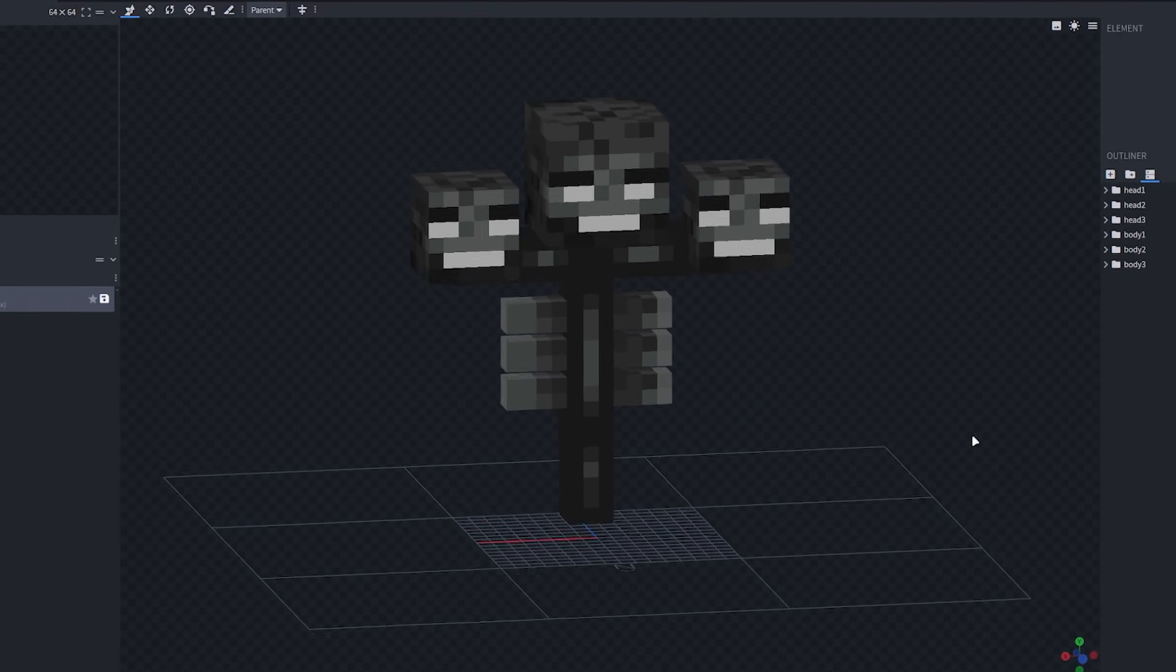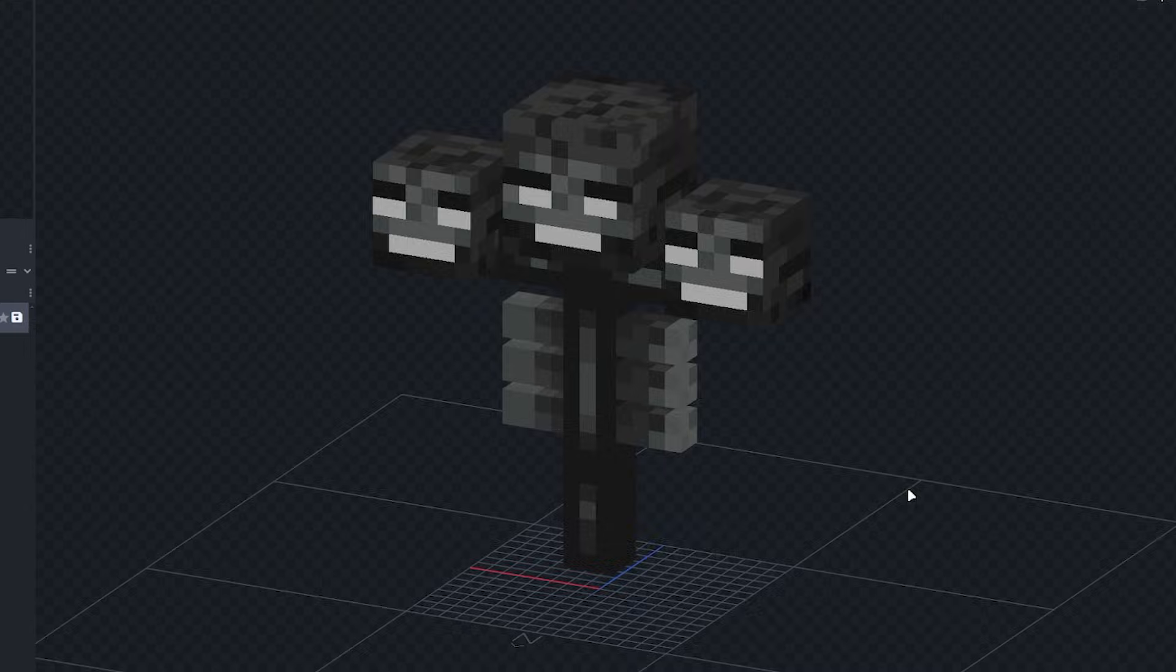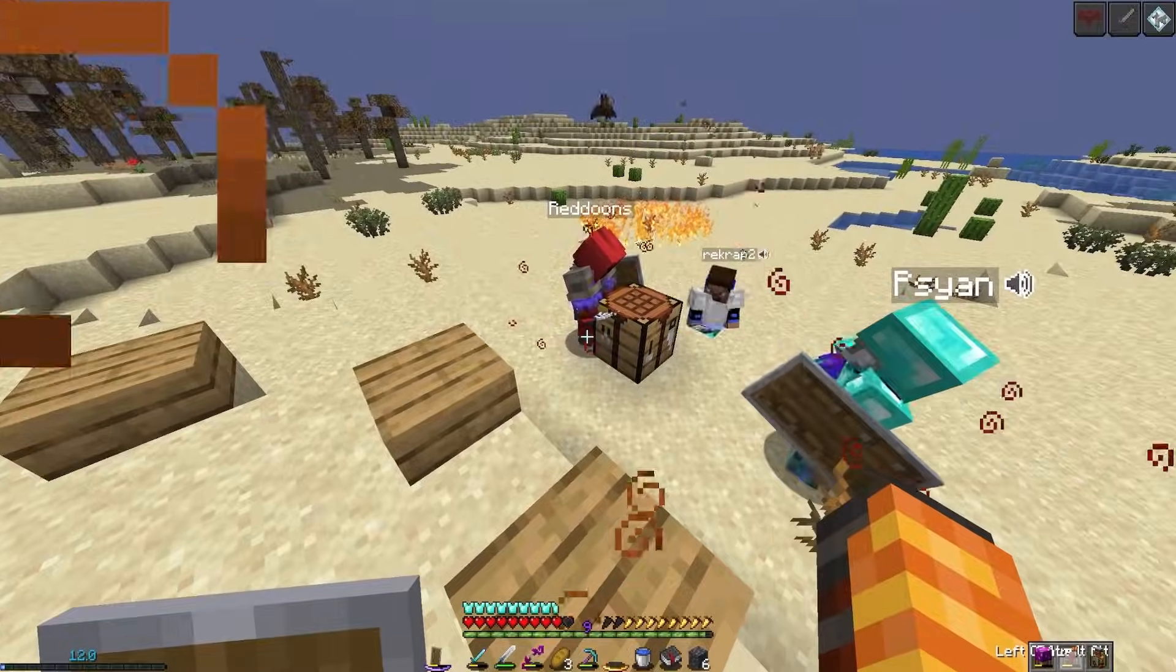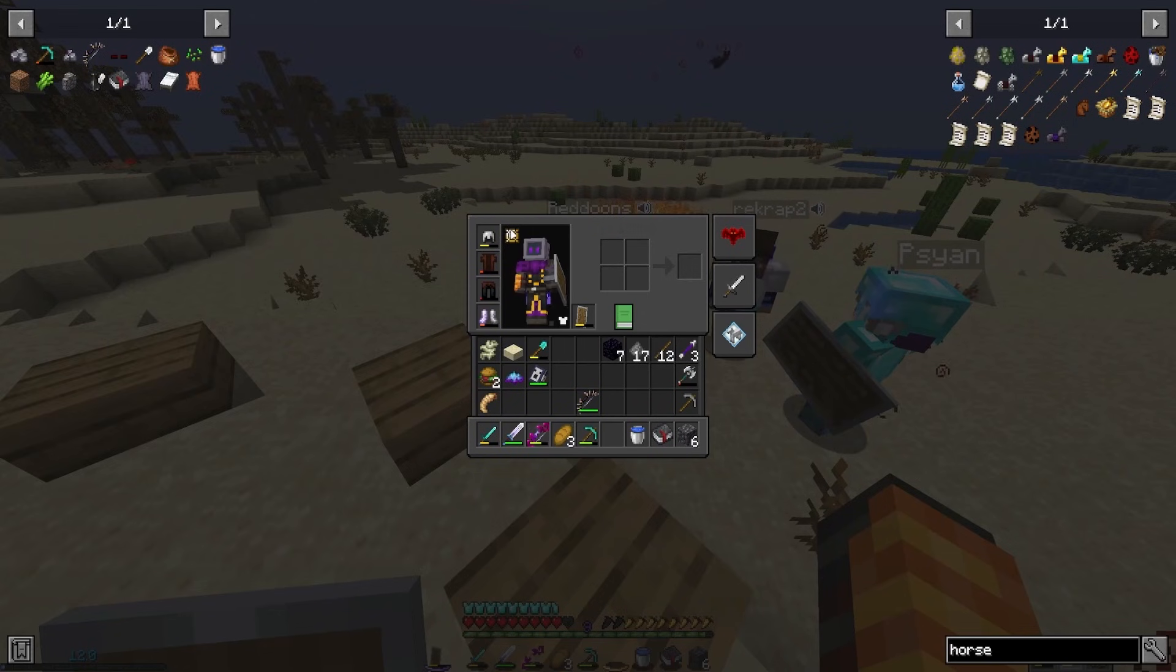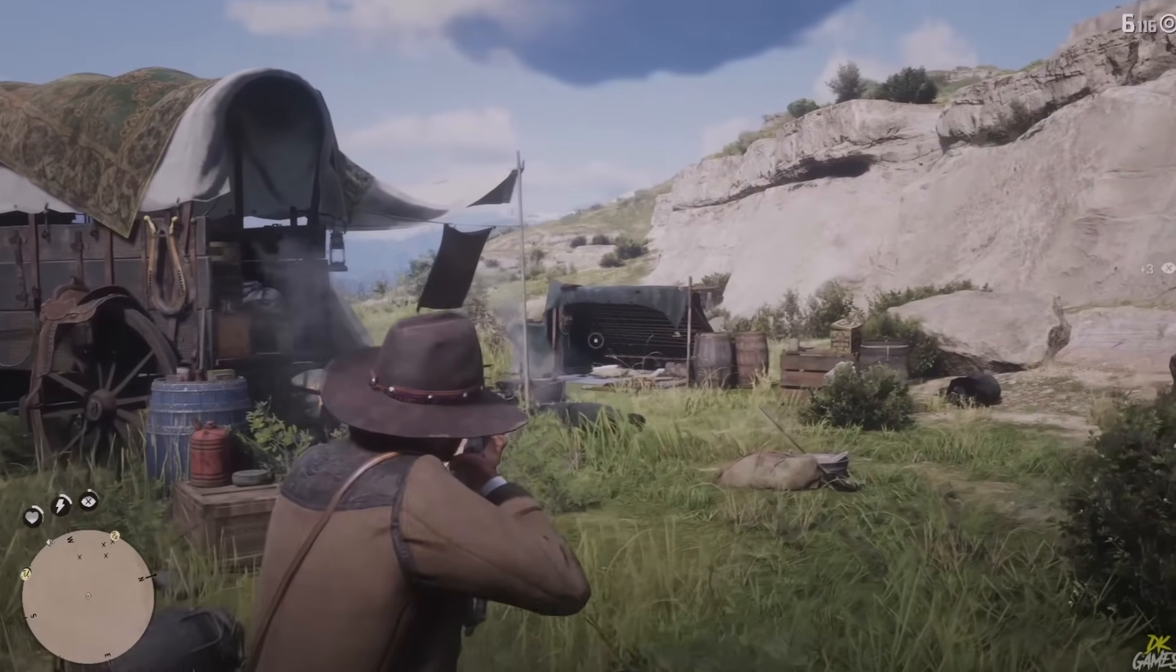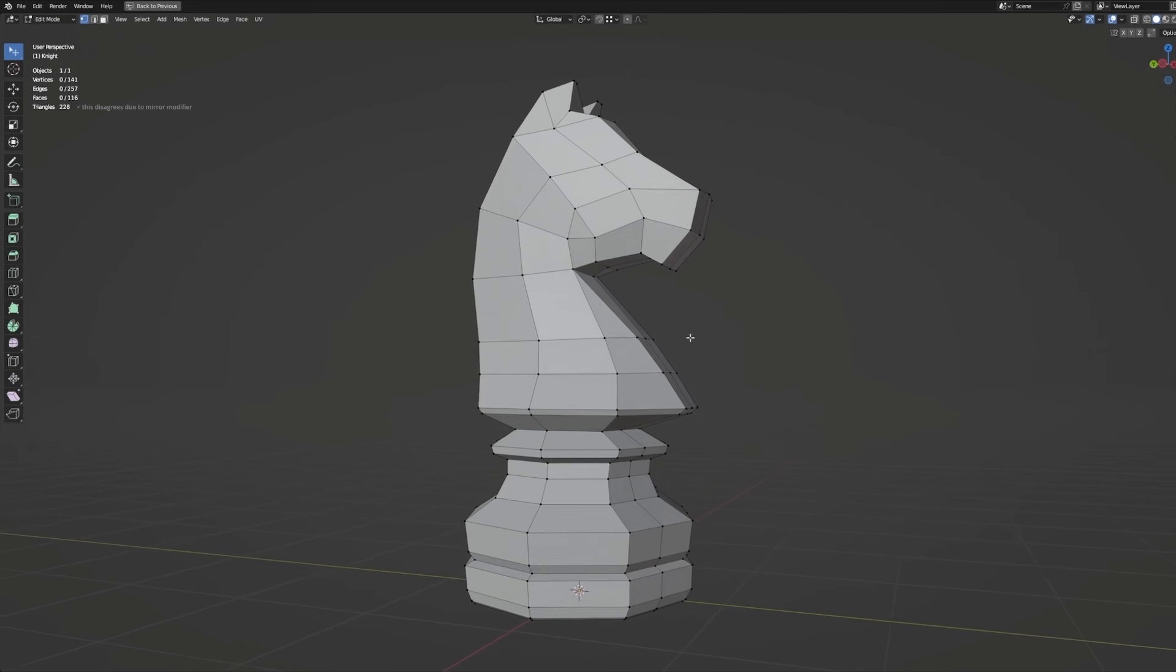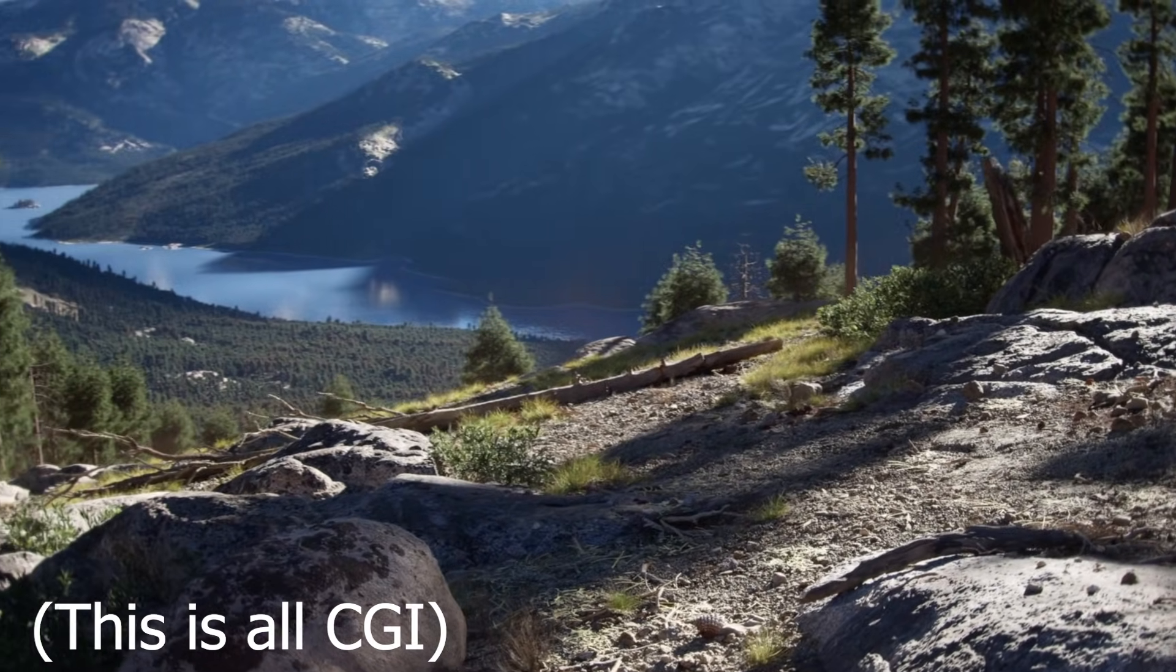All 3D games, and even most 2D games, are made using triangles. Whether it's a simple game like Minecraft or a AAA game like Red Dead Redemption 2. But how do we get from simple triangles to photorealistic graphics?